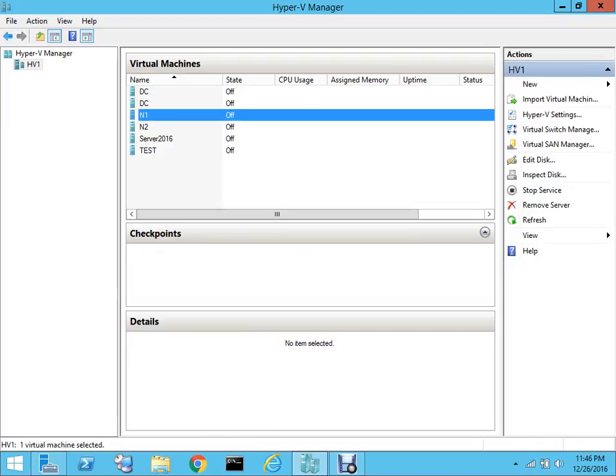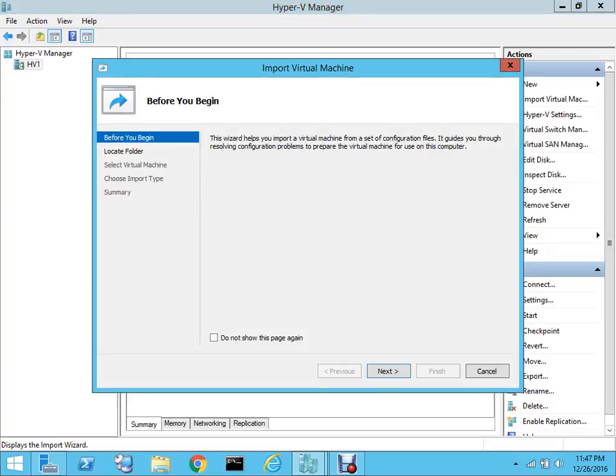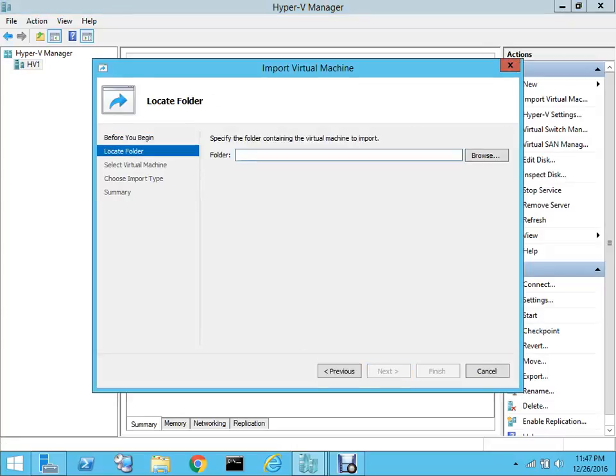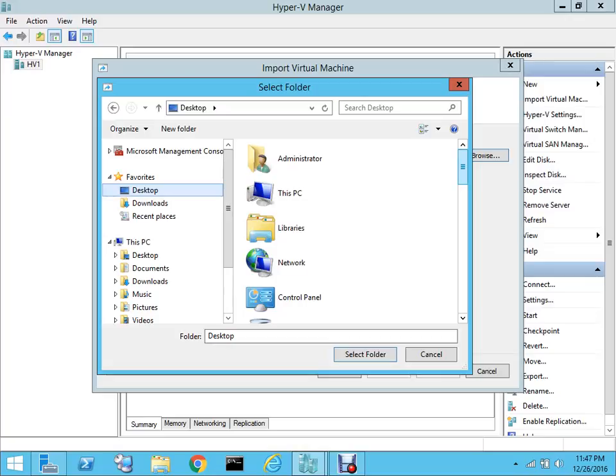Let me highlight this and select Import Virtual Machine. In the wizard we'll select Next, and then we'll browse to the folder containing the virtual machine that we have. It is in the folder named Demo.